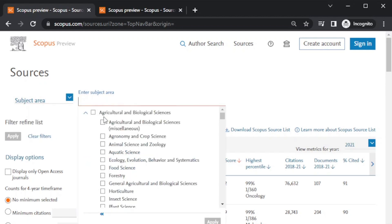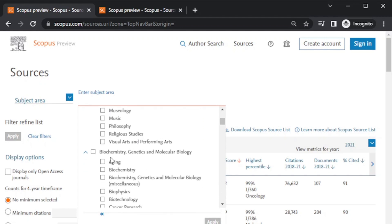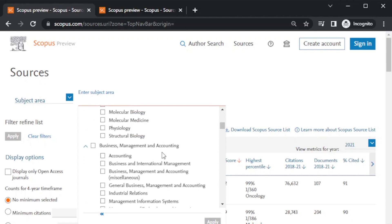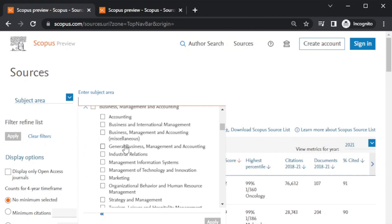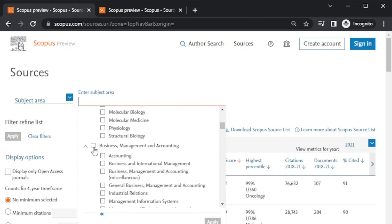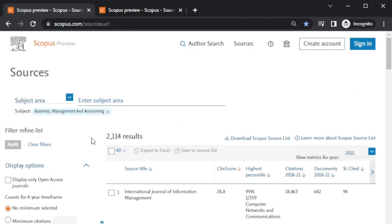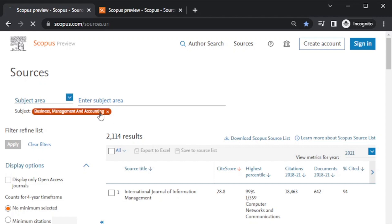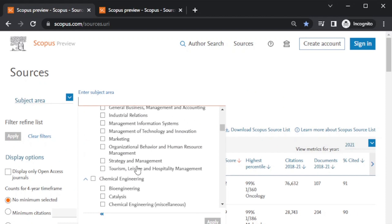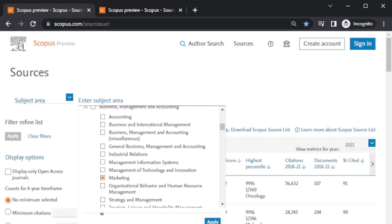After this, you can select your own subject area and click here. You will find different headings: Agricultural, Arts and Humanities, Biochemistry, Business Management and Accounting. I'll take an example of Business Management and Accounting. When you click the broad area, you will get all the journals listed under this subheading. If I apply, I'll get all the journals listed under Business Management and Accounting — there are 2,114 results.